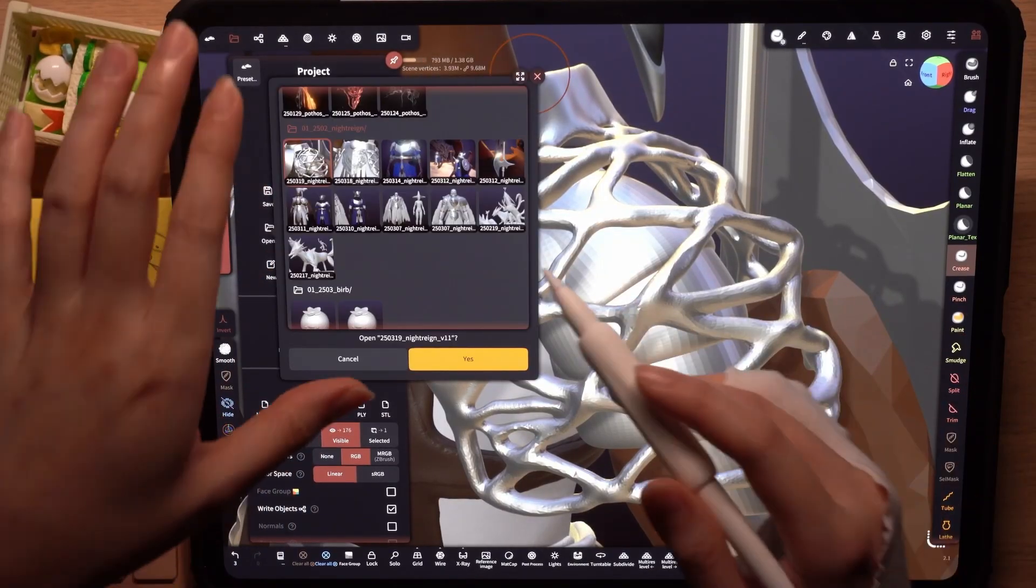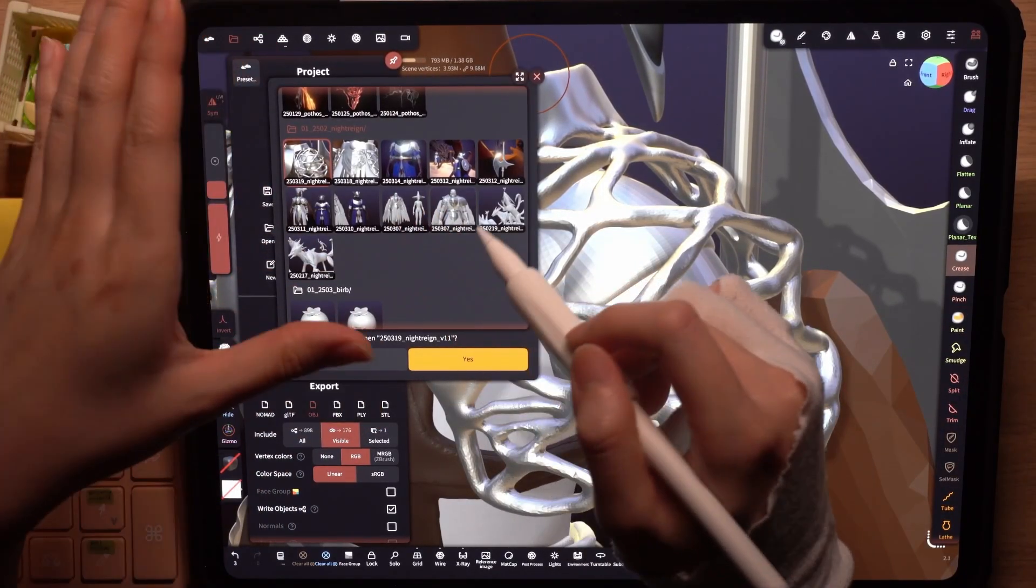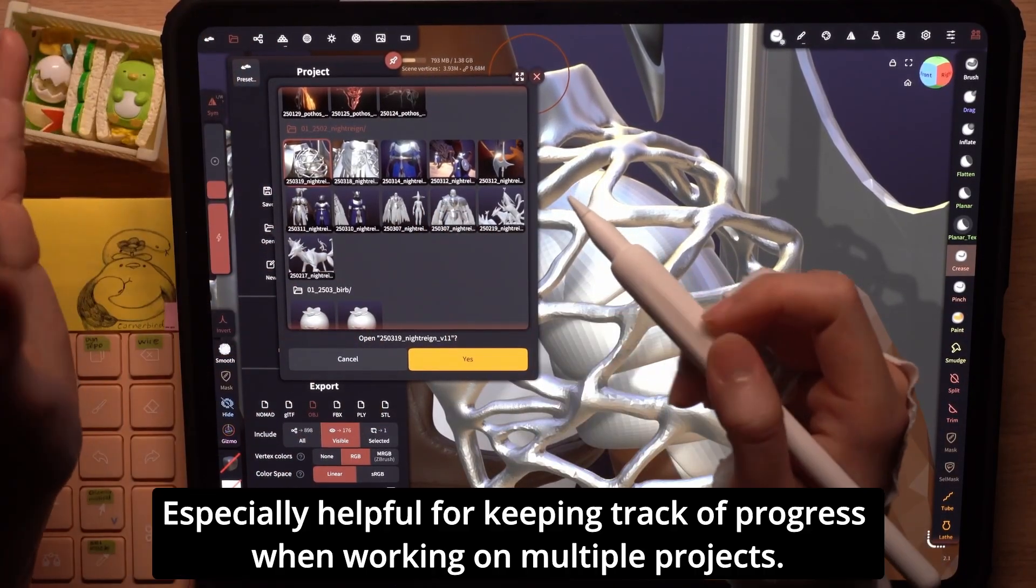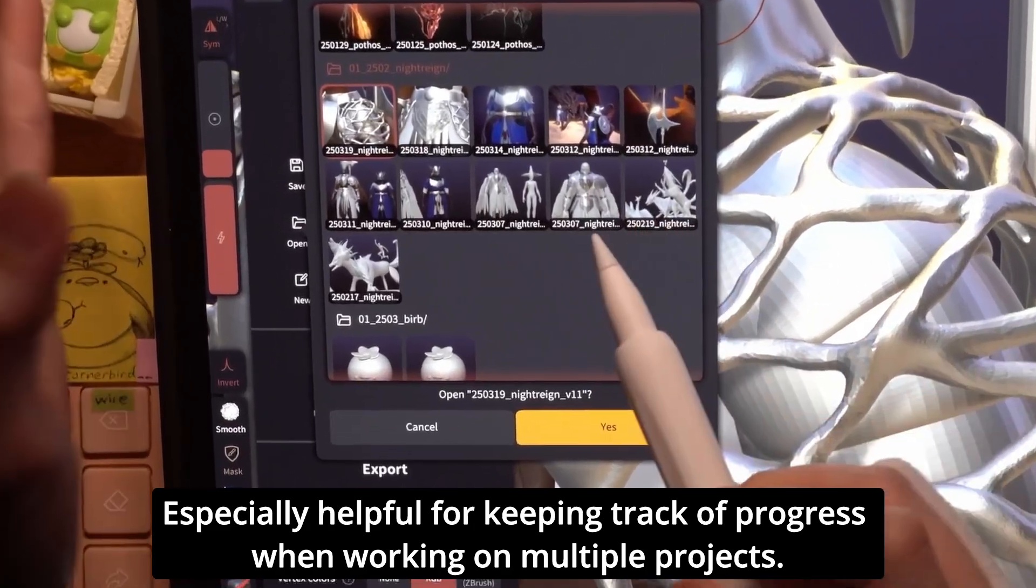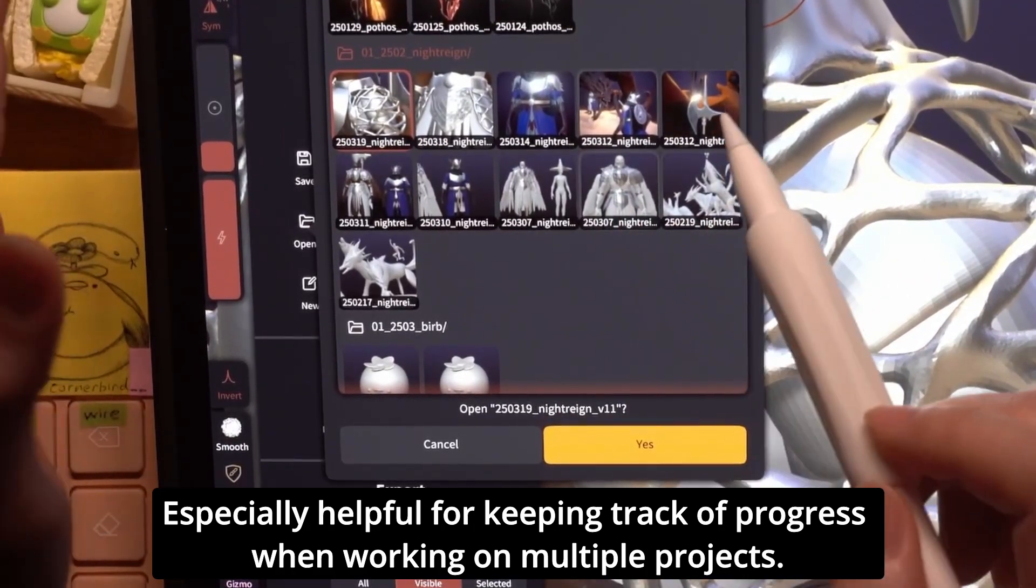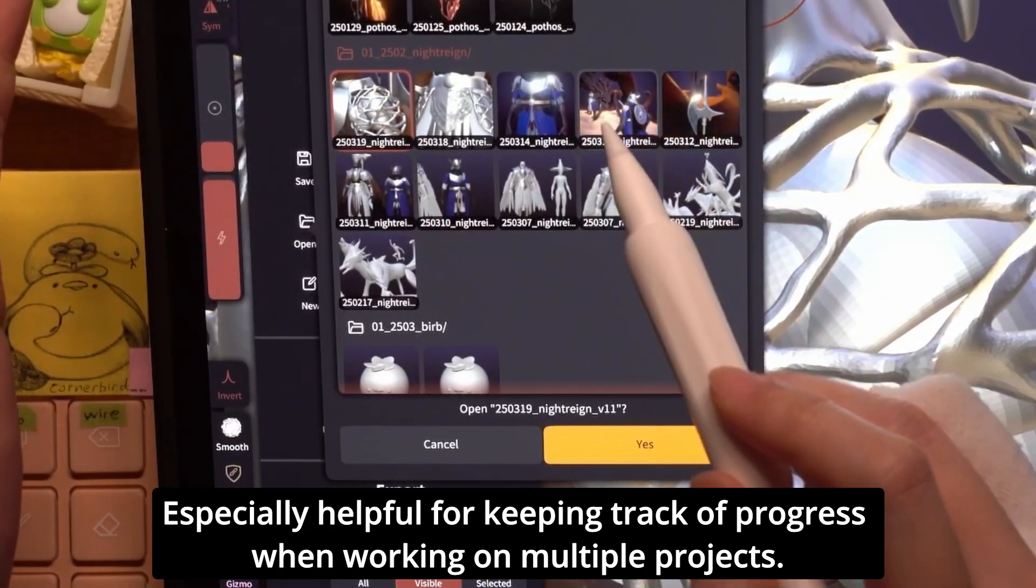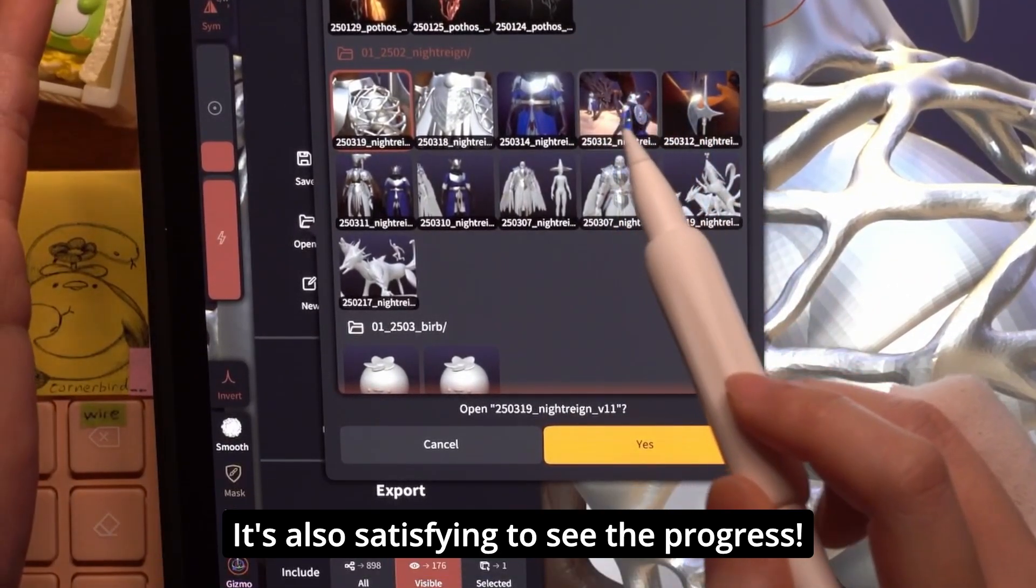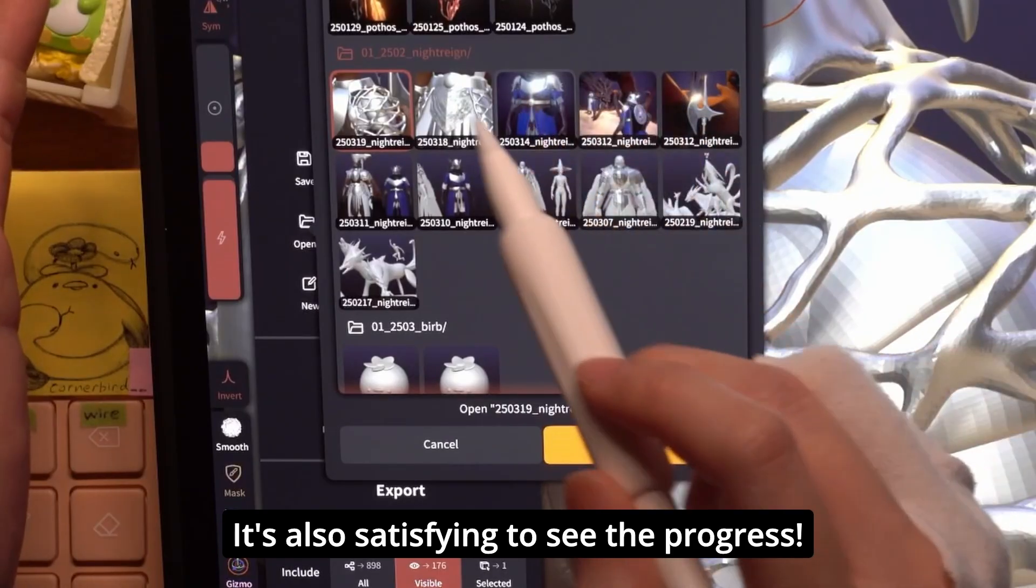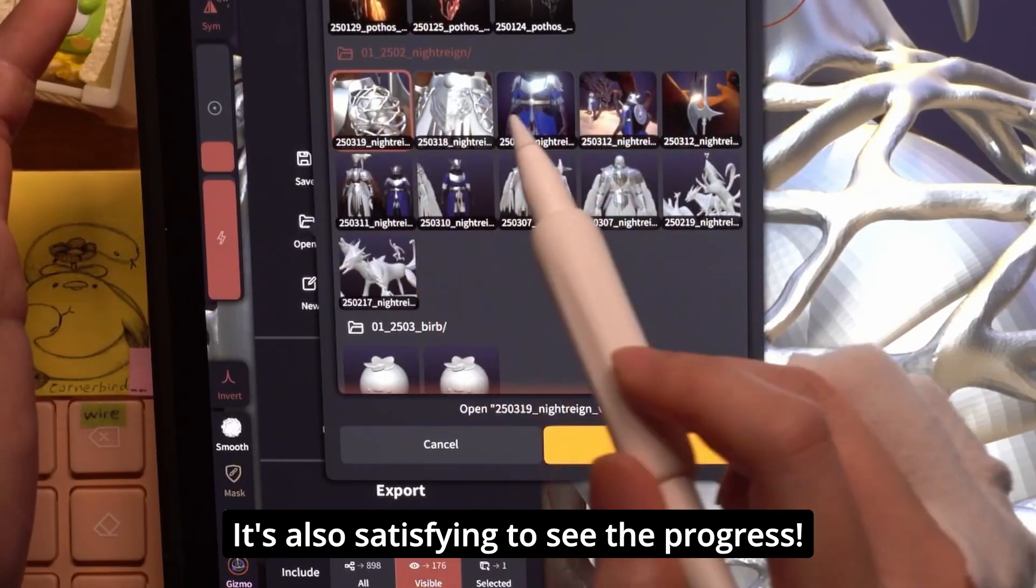This way, when I look at the thumbnails, it's easy to recall what I sculpted, like the guardian base mesh, his halberd, some camera imposing works, and armor detailing right here.